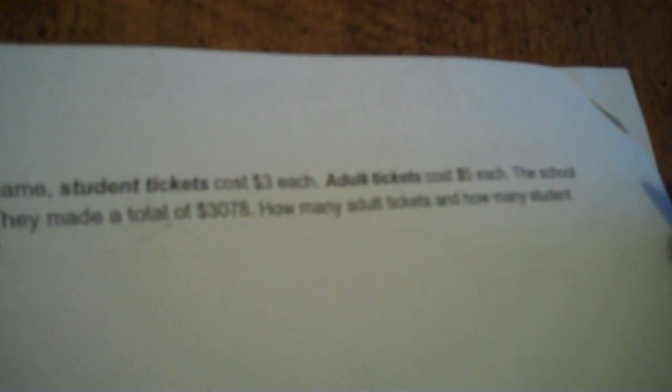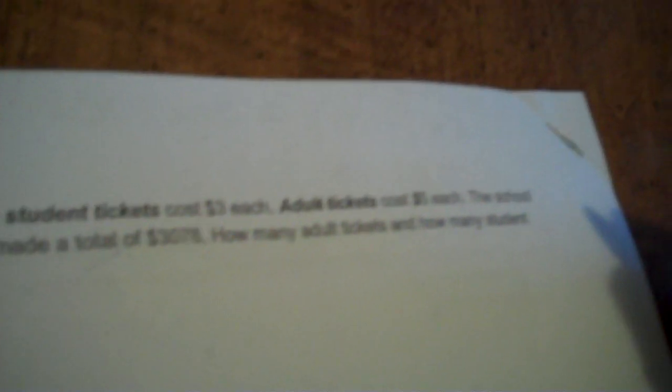Okay. At a football game, student tickets cost $3 each. Adult tickets cost $5 each. The school sold 700 tickets. They made a total of $3,078. How many adult tickets? How many student tickets were sold? So, again, you have three units here. How many units per unit and total?